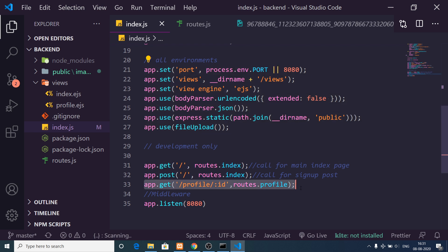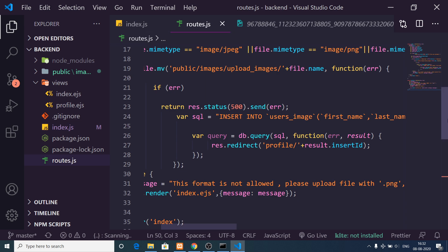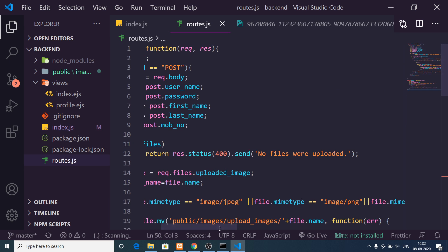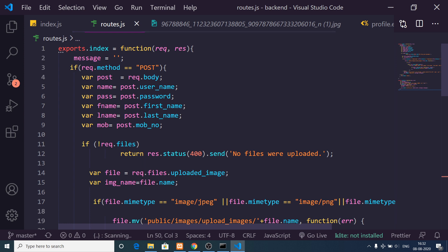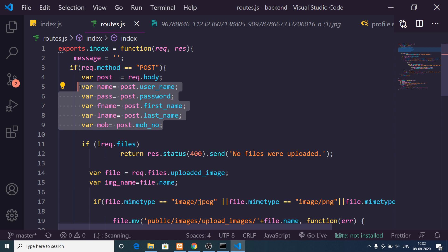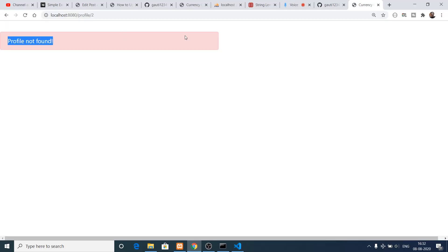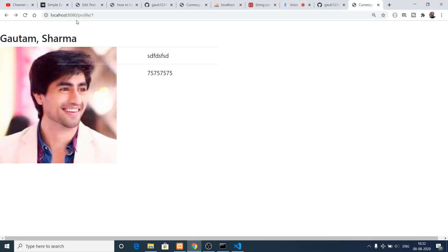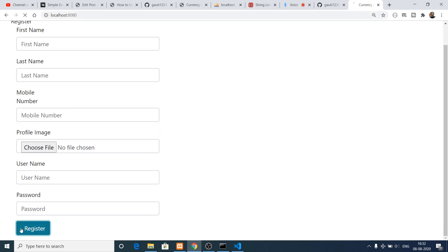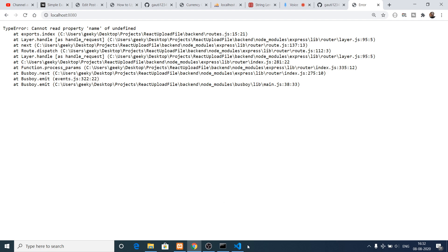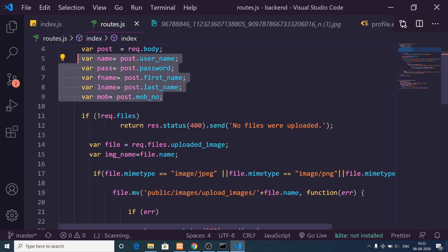On the home page you see slash profile slash one — the number corresponds to the user ID. Providing slash two returns 'profile not found' since ID 2 doesn't exist. This maps to app.get slash profile slash ID in the route. Inside routes.js this is the business logic — we handle the POST request by getting name, password, first name, last name, and mobile number. If no details are provided it throws an error.